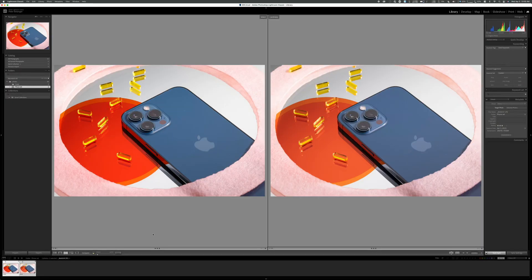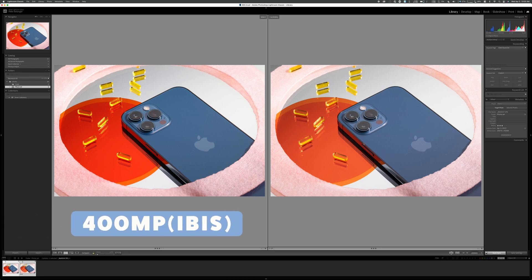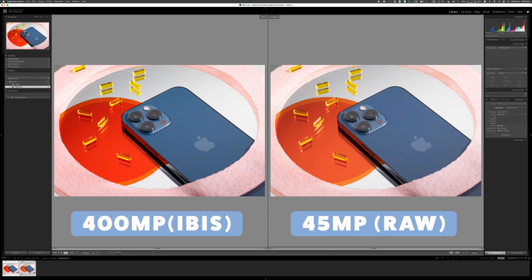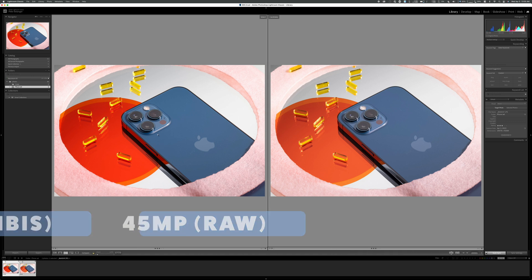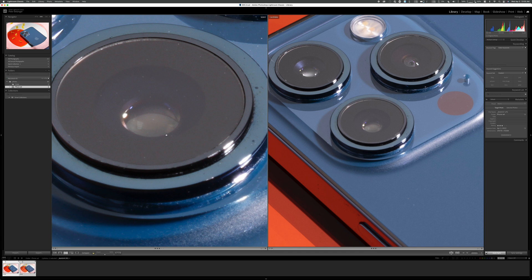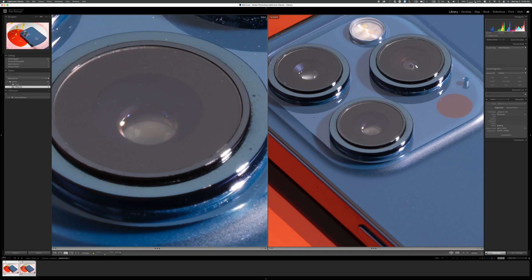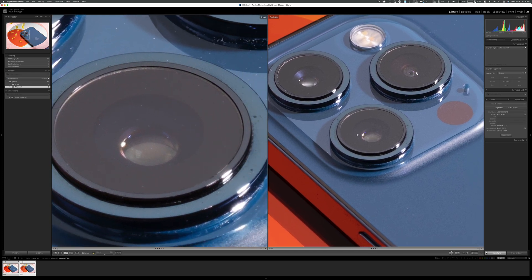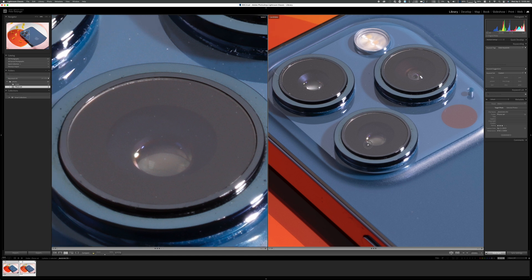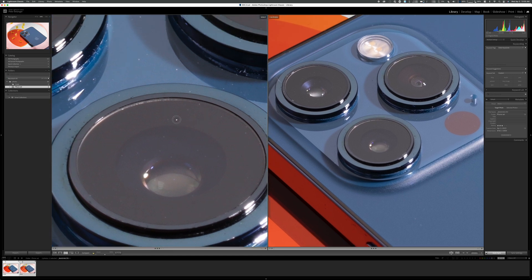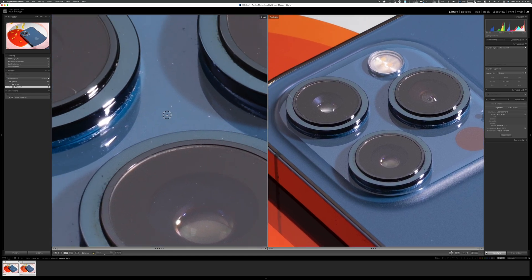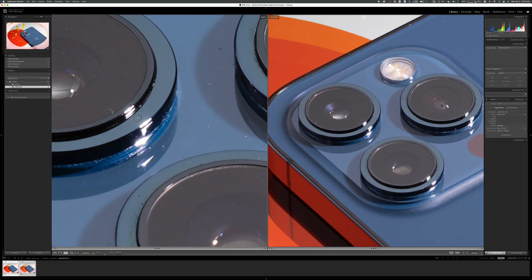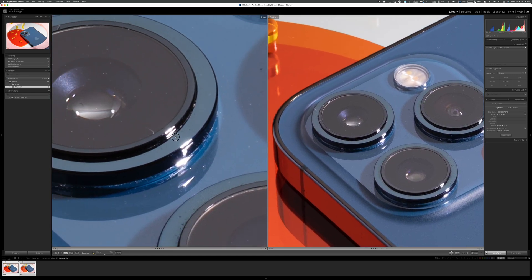Here are the images of the iPhone set that I captured. The image on the left is 400 megapixels, and the image on the right is the 45 megapixel raw image. Zoomed out, it's hard to tell, there's a little color changes that you can see. The JPEG is a little snappier. Now let's zoom in, we'll zoom in right here on the camera, and you can see the massive size difference.